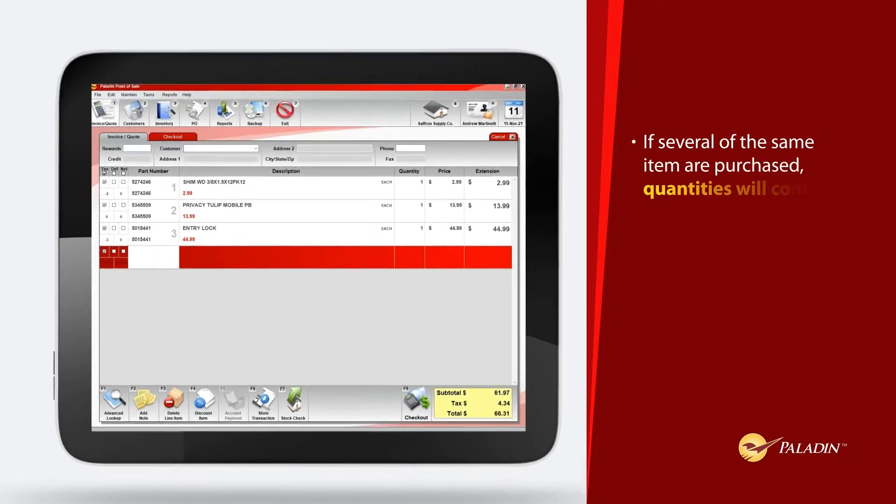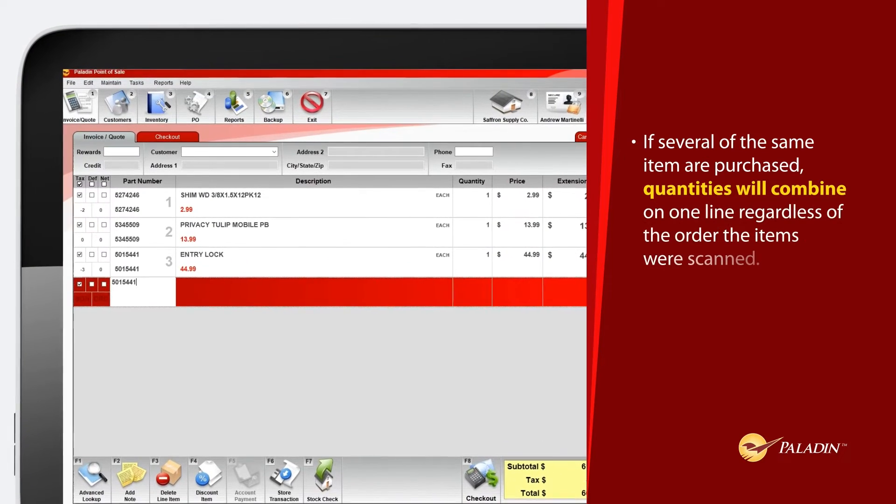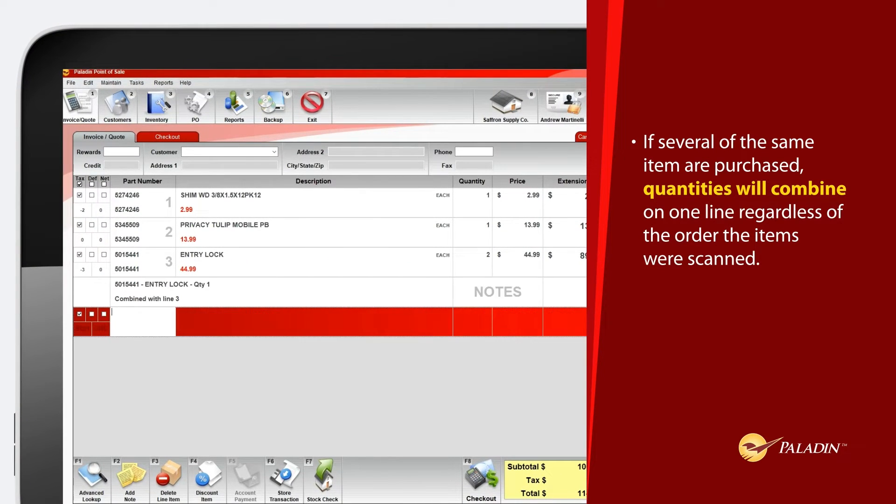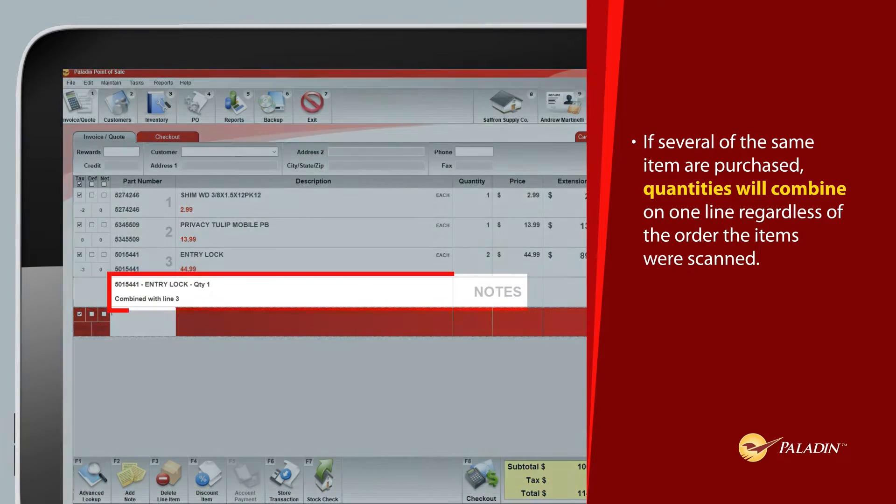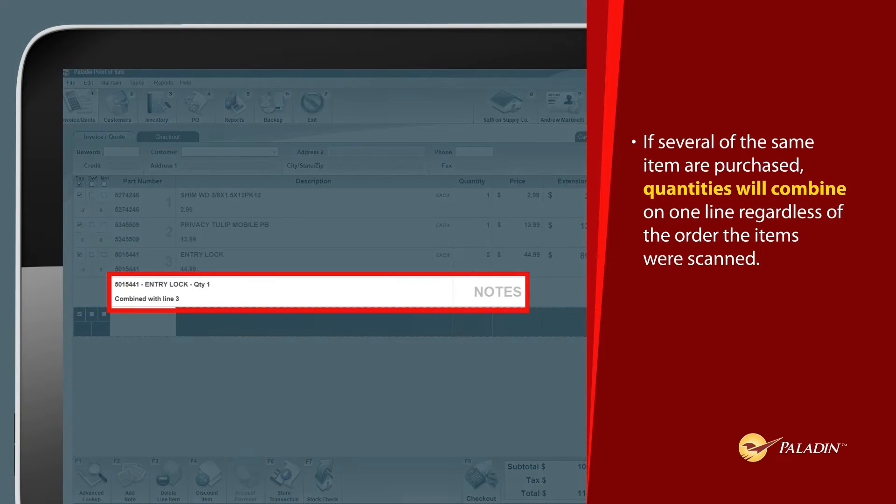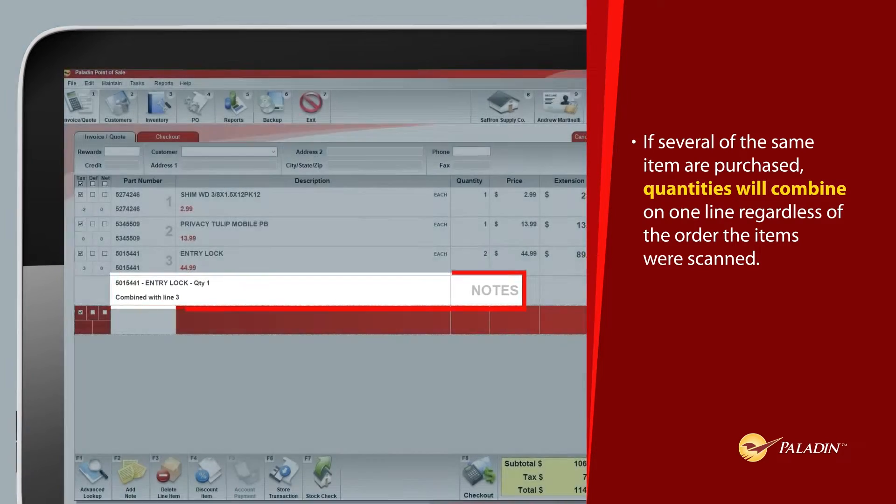If several of the same item are being purchased, quantities will combine on one line, regardless of the order the items were scanned.